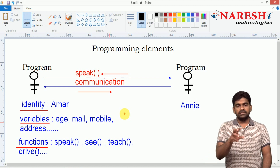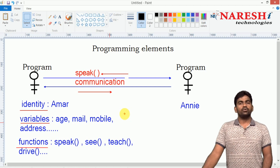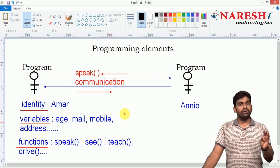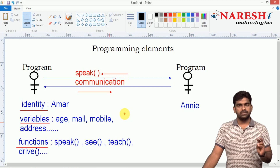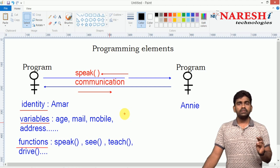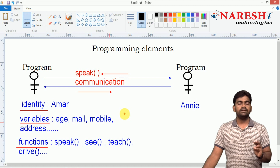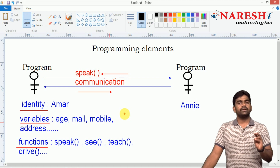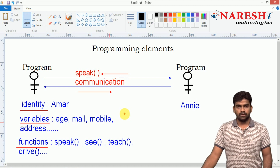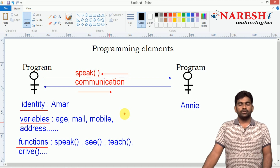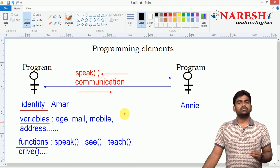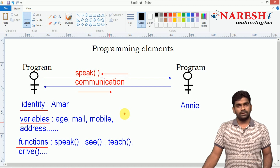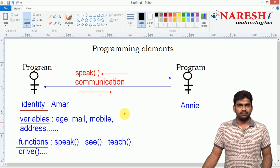These are the two programming elements: variables and functions. Two very important concepts we should understand before going to start programming. Hope you understood. For more videos, please subscribe to Naraisha IT channel. Thank you.